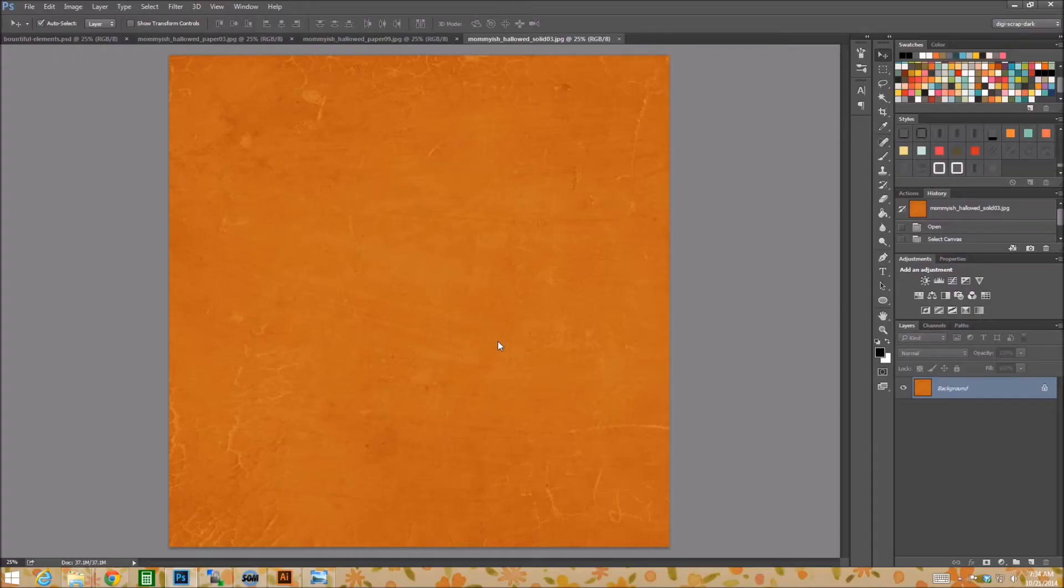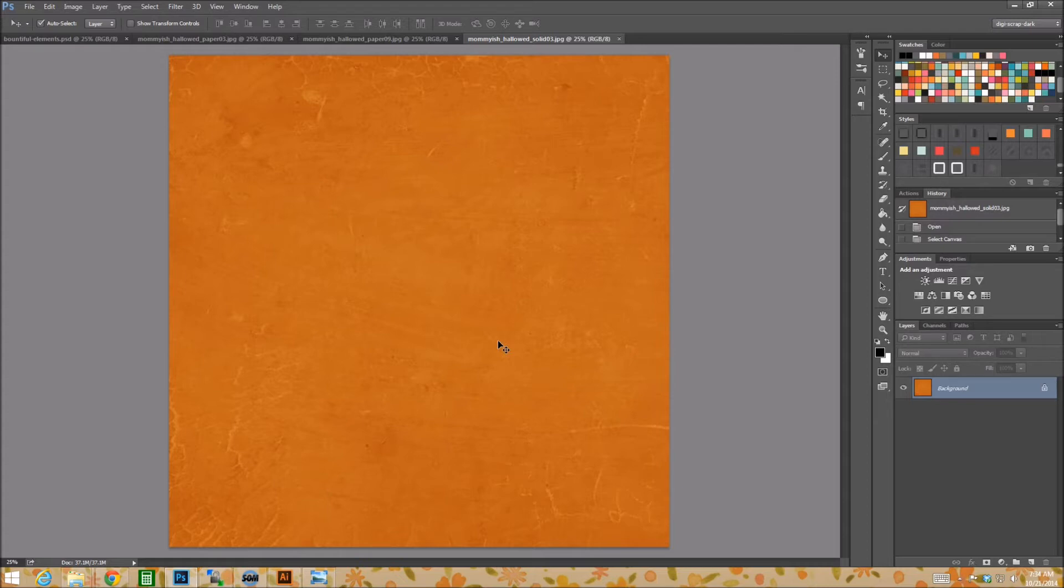This is Leah from Momyash and welcome to another tutorial Tuesday. This week I have decided to do a tutorial on how to create realistic fold type effects.